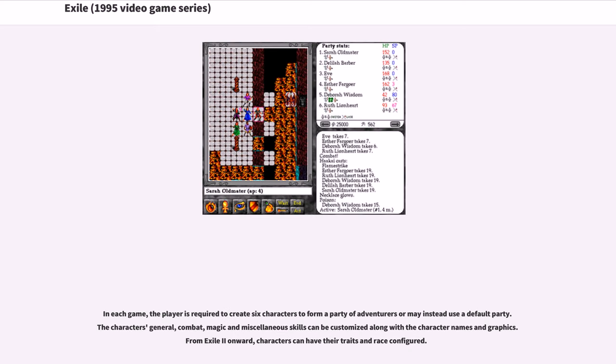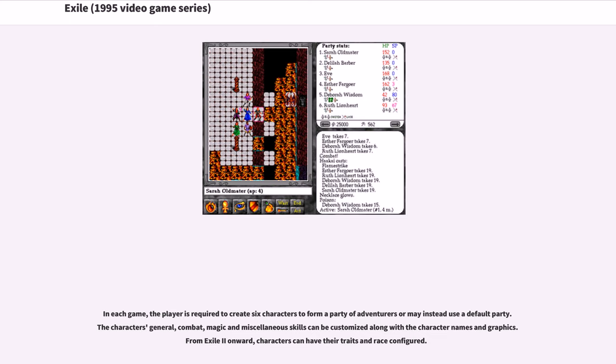In each game, the player is required to create six characters to form a party of adventurers or may instead use a default party. The character's general, combat, magic and miscellaneous skills can be customized along with the character names and graphics. From Exile 2 onward, characters can have their traits and race configured.